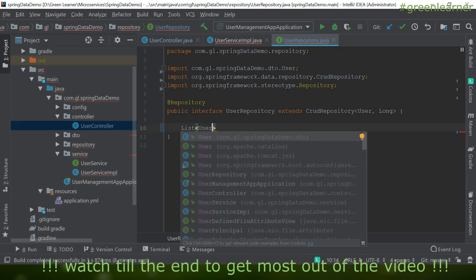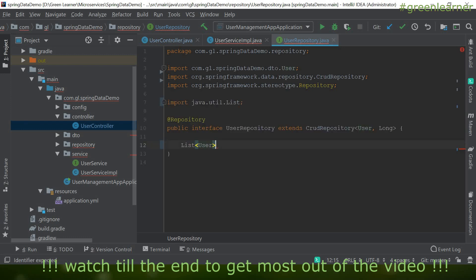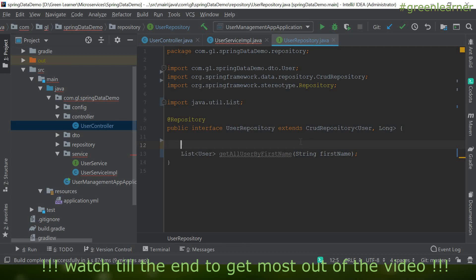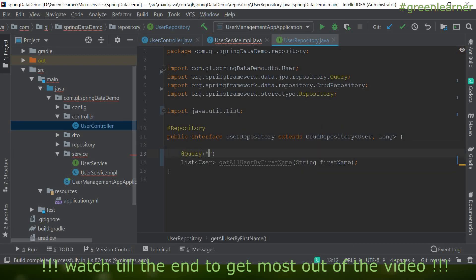Let's write our first method using the @Query annotation. I want to list users by first name — User is our entity mapped with the database — so the method is `getAllUserByFirstName`. I'll add the @Query annotation and inside write the JPQL query: `select u from User u` — where User is the entity mapped with the user table.